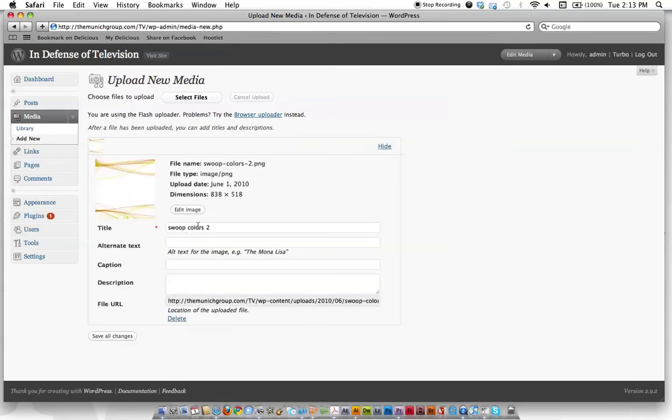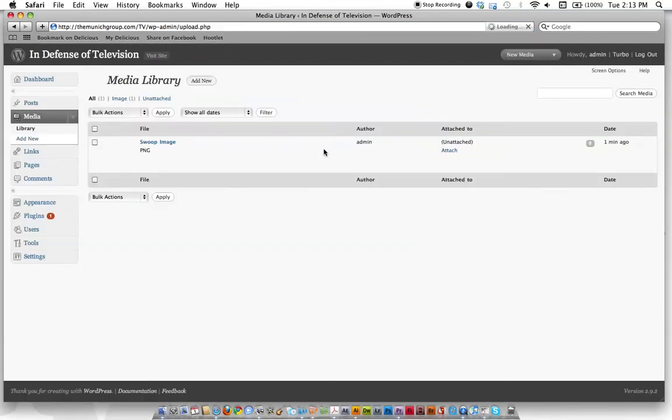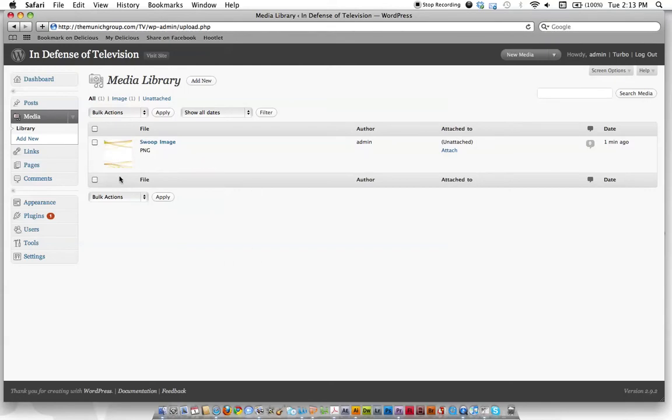We've got like a thumbnail, the title, we'll call it a swoop image, and just hit save changes. And now if we take a look in our media library, we can see now we've got something, there's our swoop image. So everything that you add, it would be all here, easy for you to find in the media section.